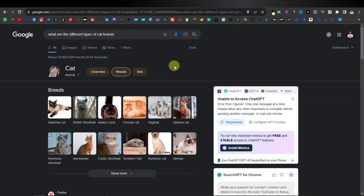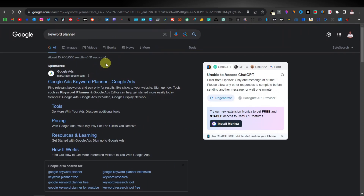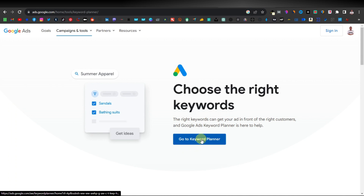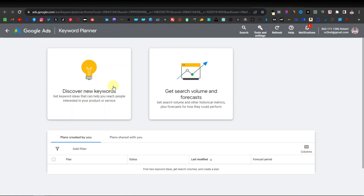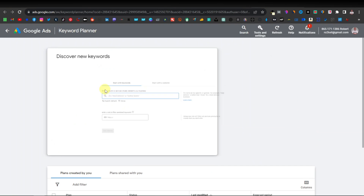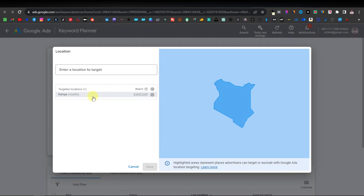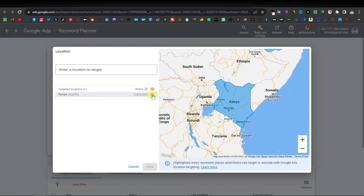Google also has another search tool called Keyword Planner. You can just search for it. Click on 'find campaign keywords with Keyword Planner,' which takes you to the page where you click 'Go to Keyword Planner,' then click 'Discover new keywords.' From here, it depends on your location — which countries do you want to target? You'll have your default country; mine is currently Kenya, but you can change or remove it.